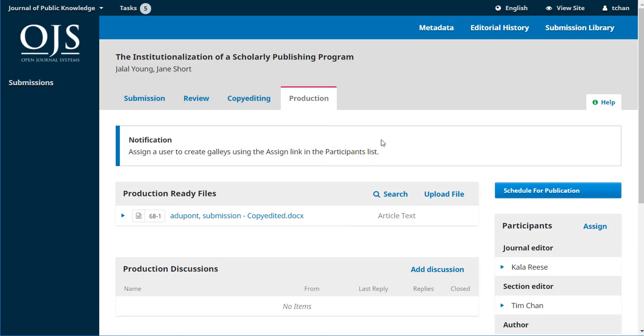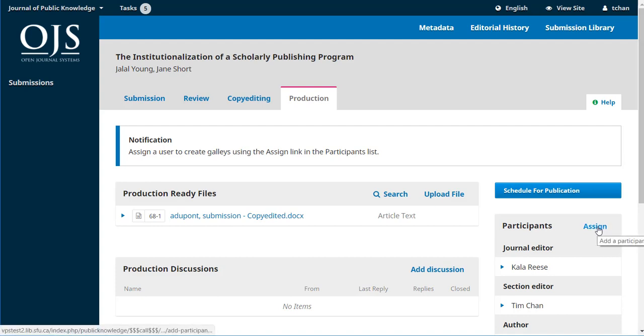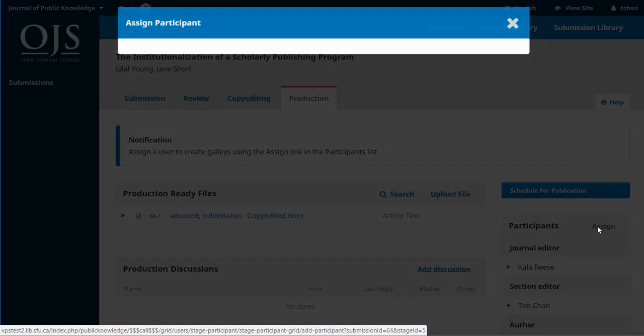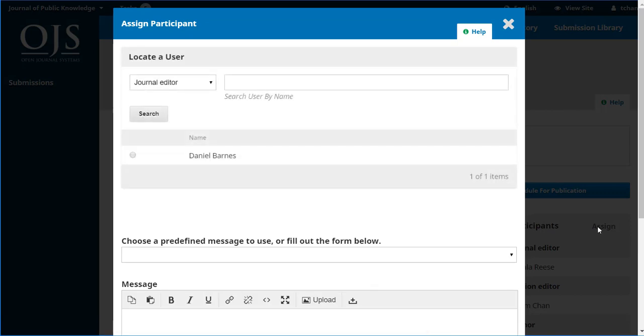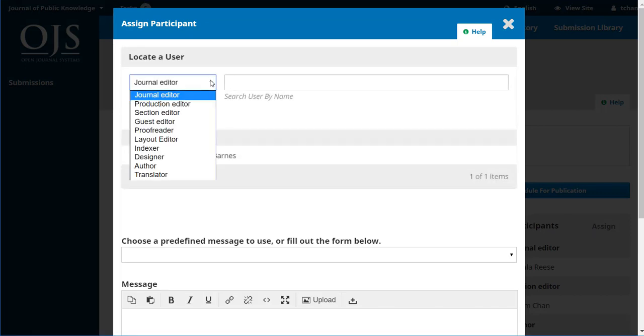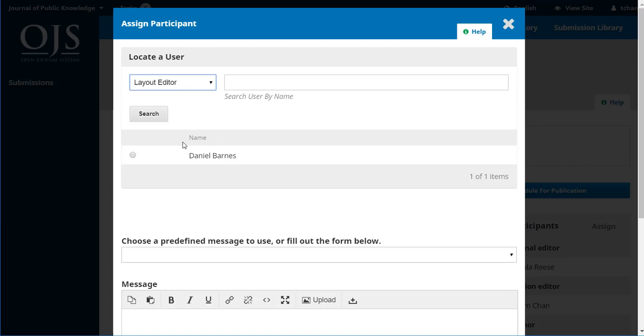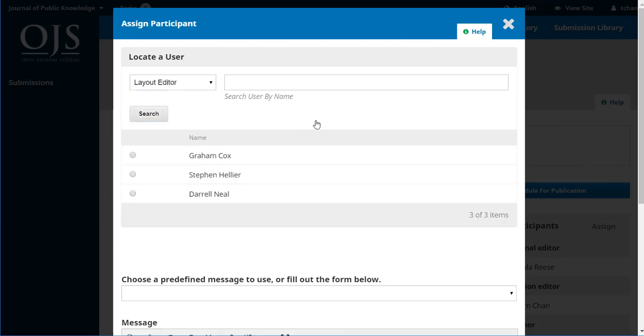Right away, he's got a notification to assign a user to create the galleys using the assign link in the participants list, which is right here. And he's going to look for a layout editor. And he's going to pick Daryl Neal to do this.